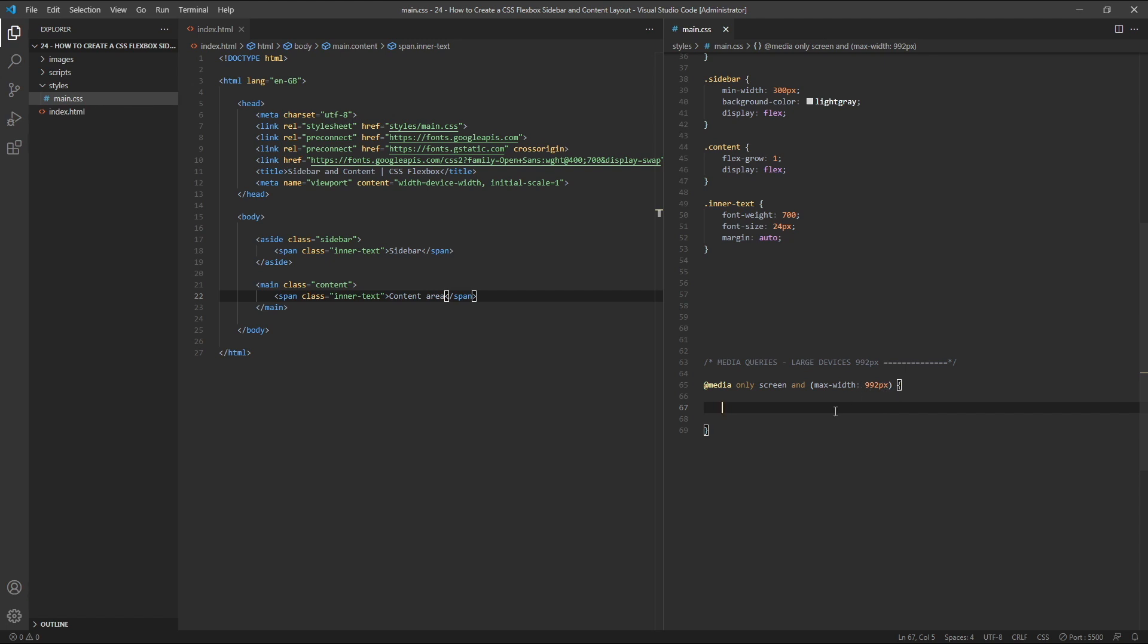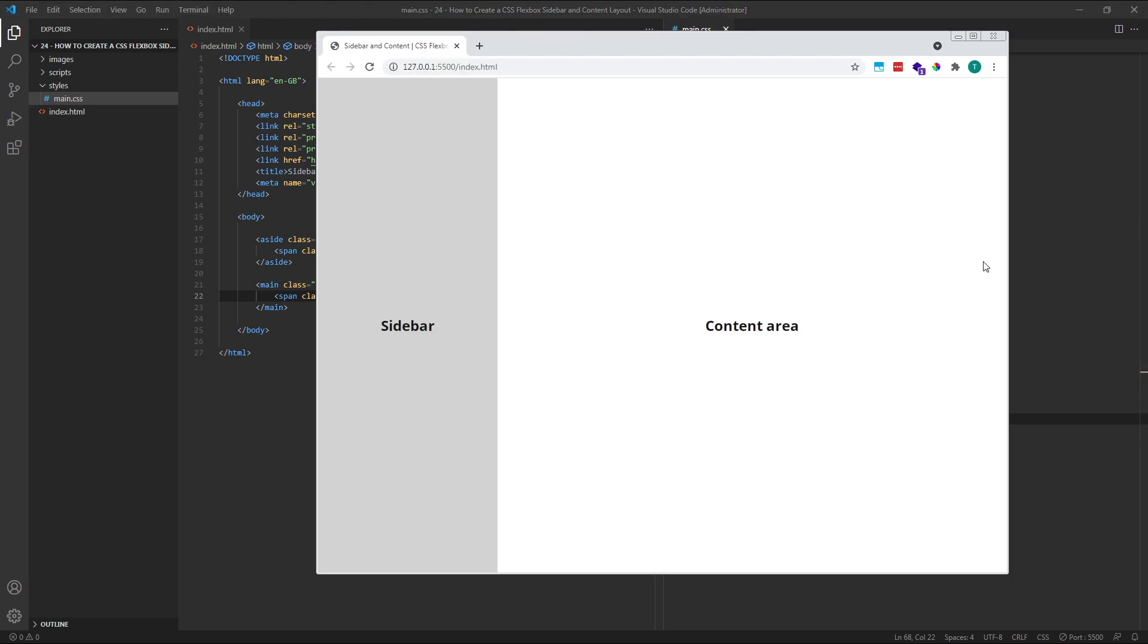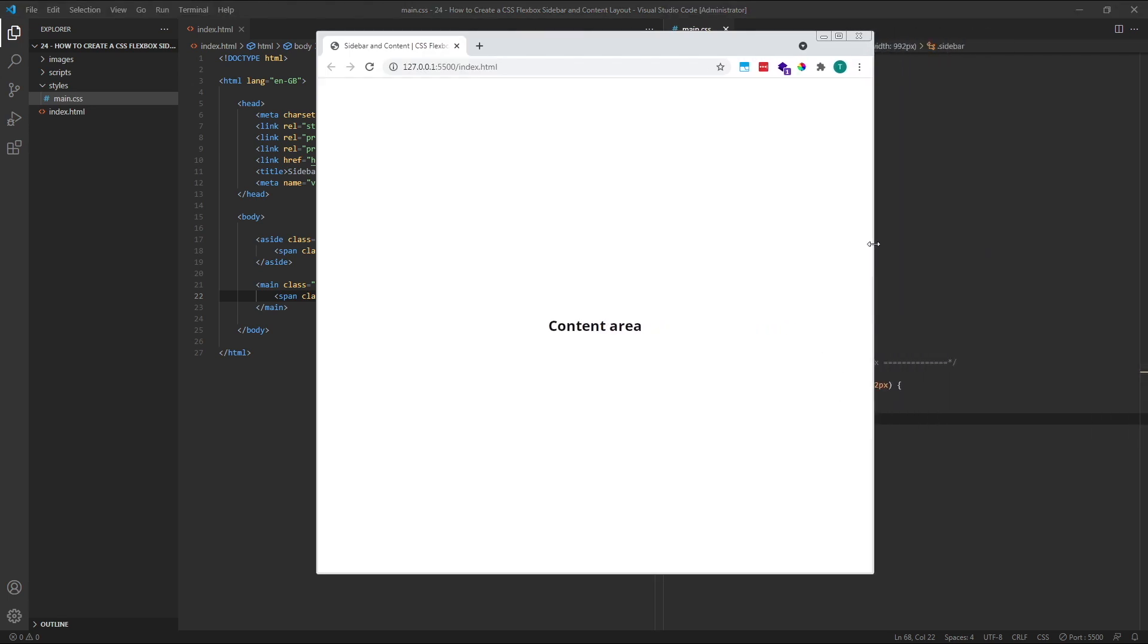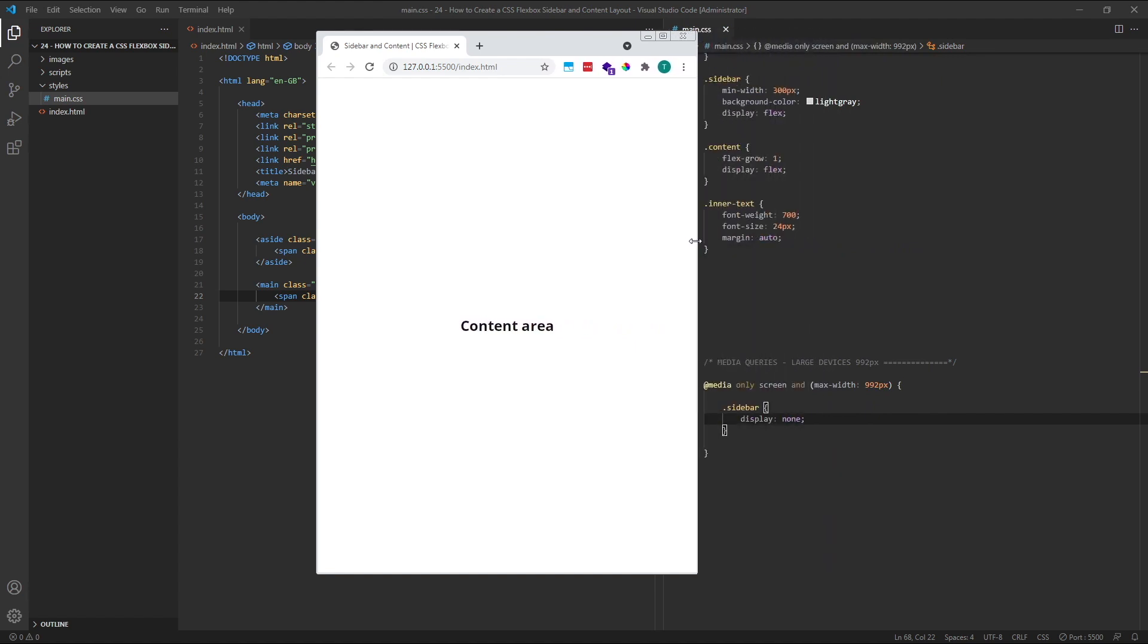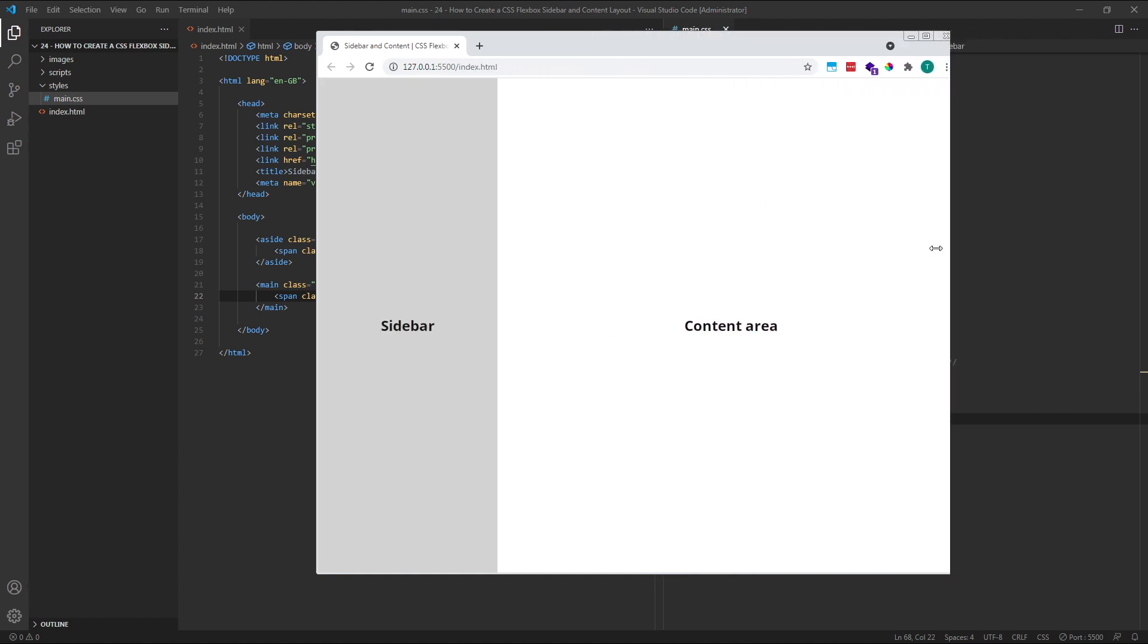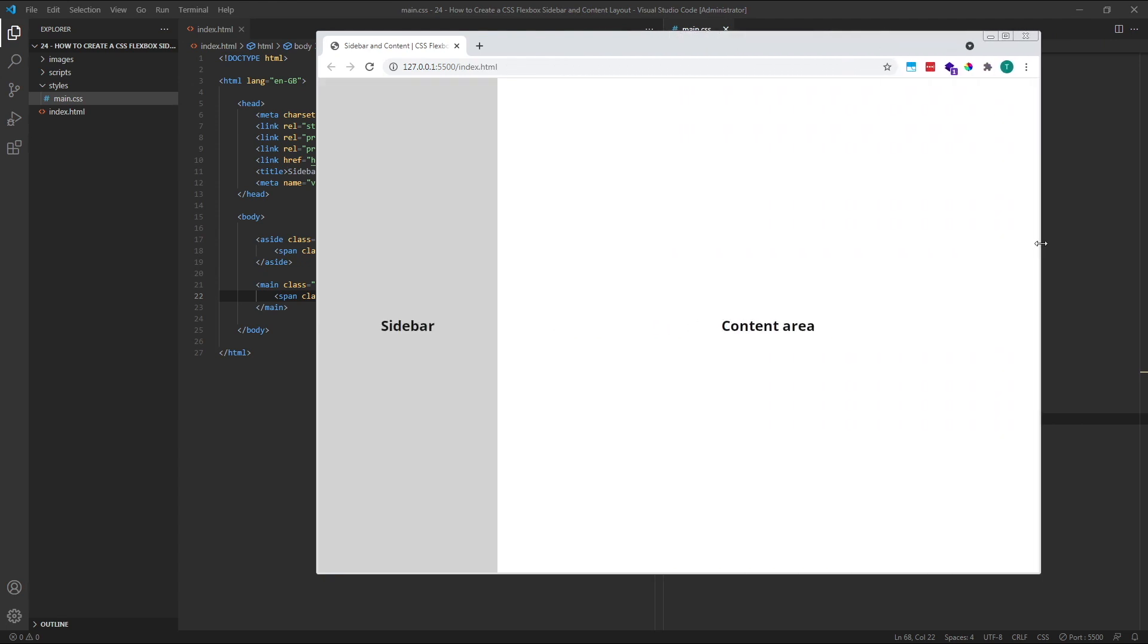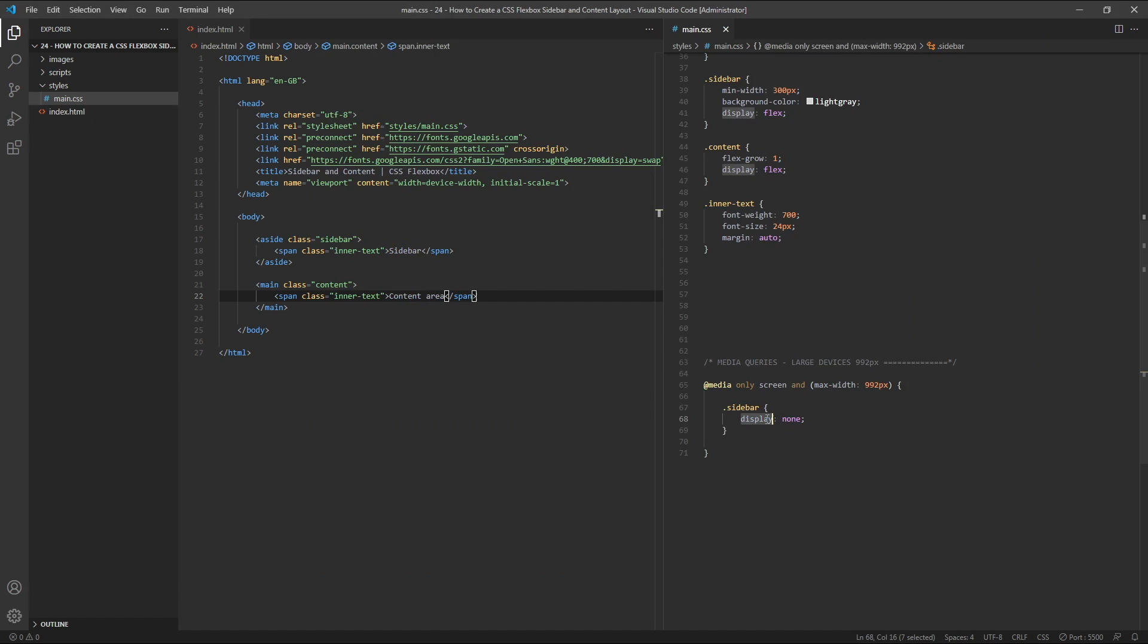If we wanted to hide the sidebar completely, inside our media query we'd target the sidebar class and set its display to none. Now when the browser window is less than 992 pixels wide, our sidebar disappears. Let's delete this property and move on to another example.